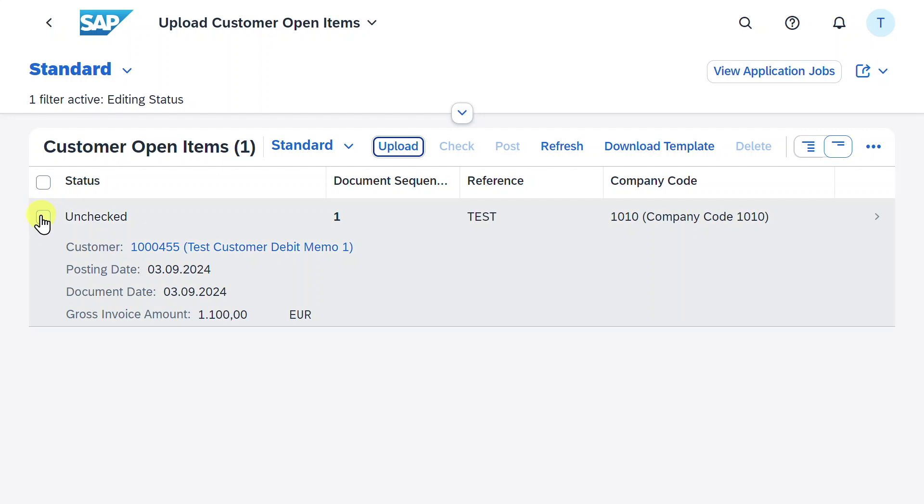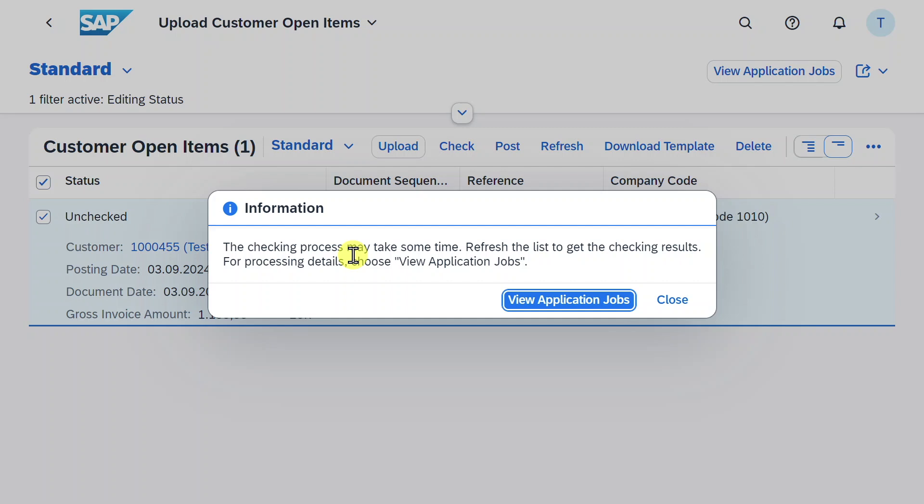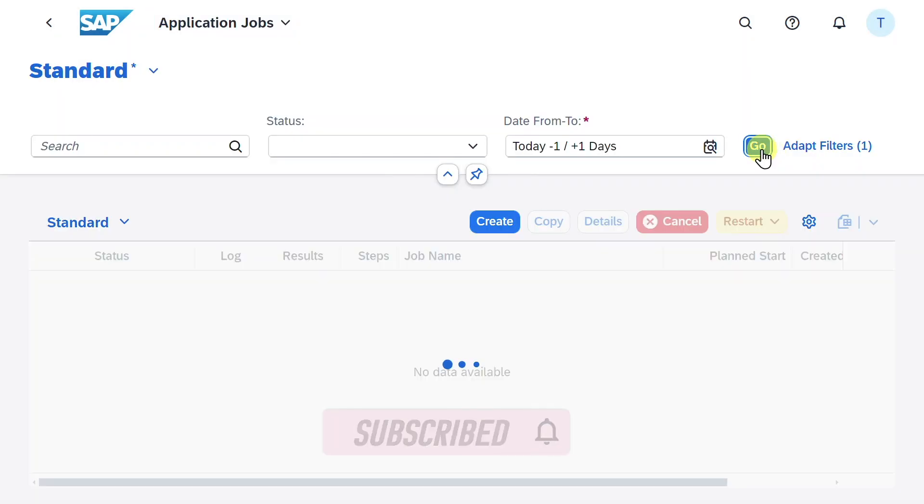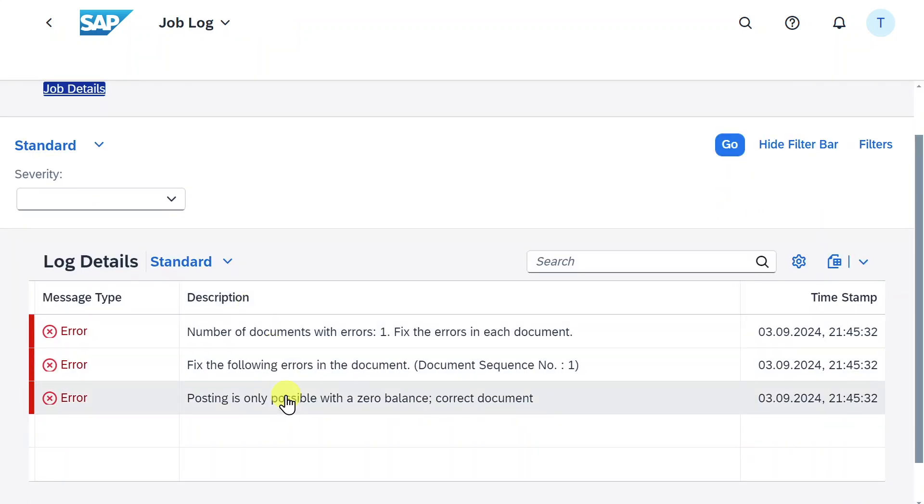Let's now select our Excel file and let's check it first via this button. The system informs us that this checking might take some time. So it generated a job in the background. We can click on view application jobs, click on go. And now you can see our job is finished and we see a big X. So there's an error. Let's inspect this one. And as we can see, posting is only possible with a zero balance. Correct the document. I provoked this error because as you remember, on the customer side, I said the gross amount is 1100. And on the revenue line item, I said that the amount is 1000. So there is a balance of 100 as of now. Now the question remains how we can correct this error.